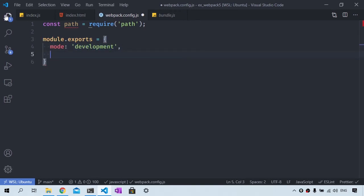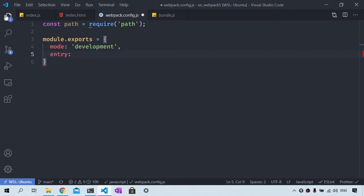Then we will set up an entry point. The entry point is the starting point for your application. It tells Webpack which file or files to start with and Webpack builds up the dependency graph from there. It can be specified by a string for a single entry point or an object for multiple entry points. So we will say ./src/index.js.